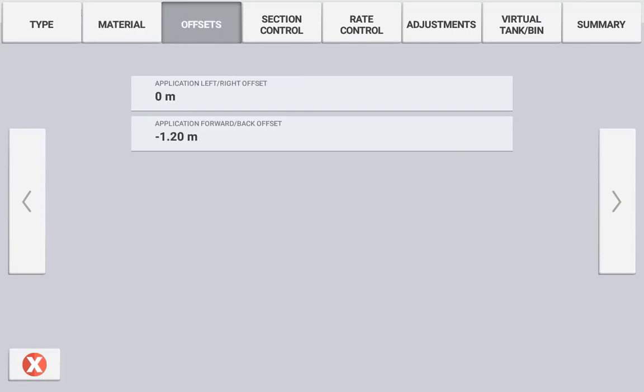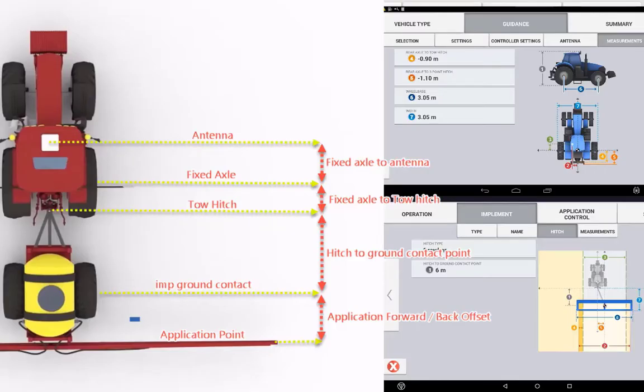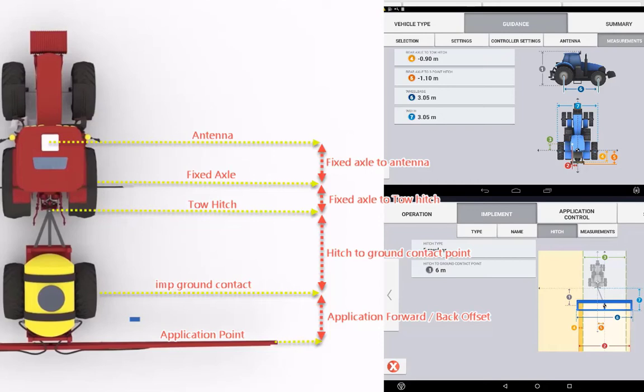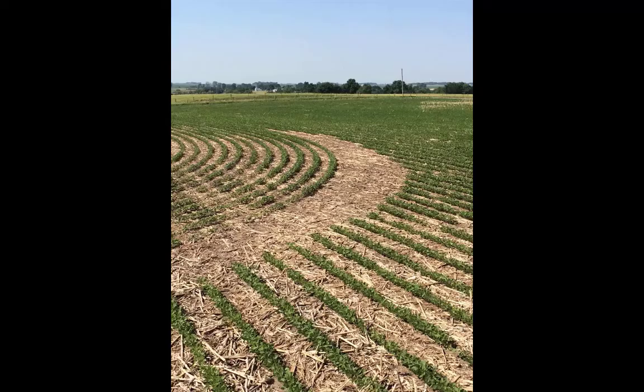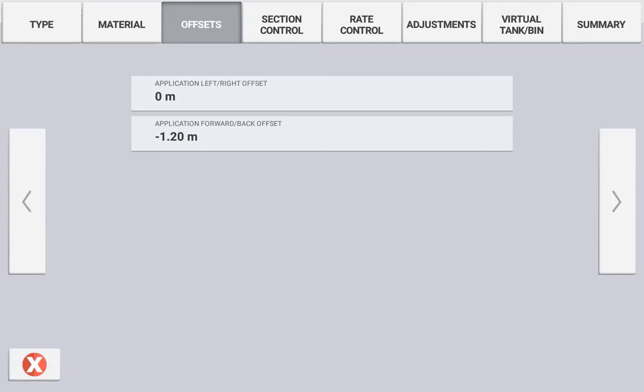It is critical that both the application forth back offsets be set correctly as well as the initial implement setup measurements and vehicle measurements as all of these measurements accumulate to calculate where each individual section is in relation to the GPS receiver. Incorrect measurements will lead to inaccuracies in section control and may result in missed or oversprayed areas. If unsure on how to set up offsets correctly, please refer to the basic implement setup tutorial.